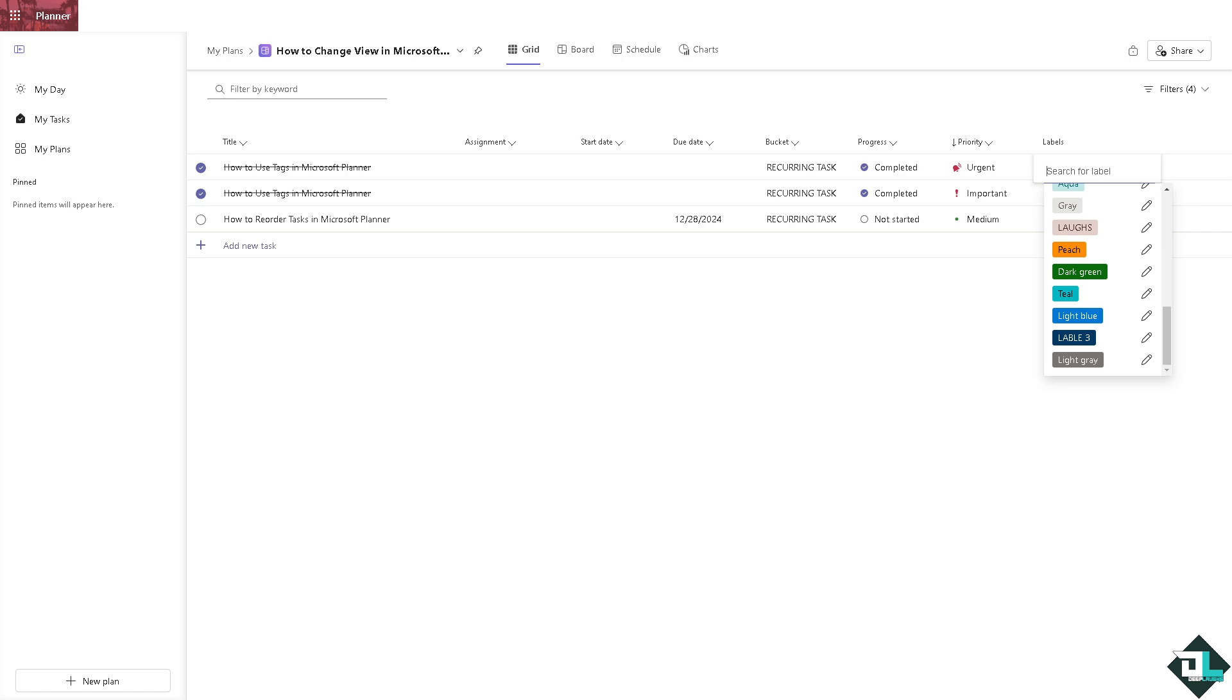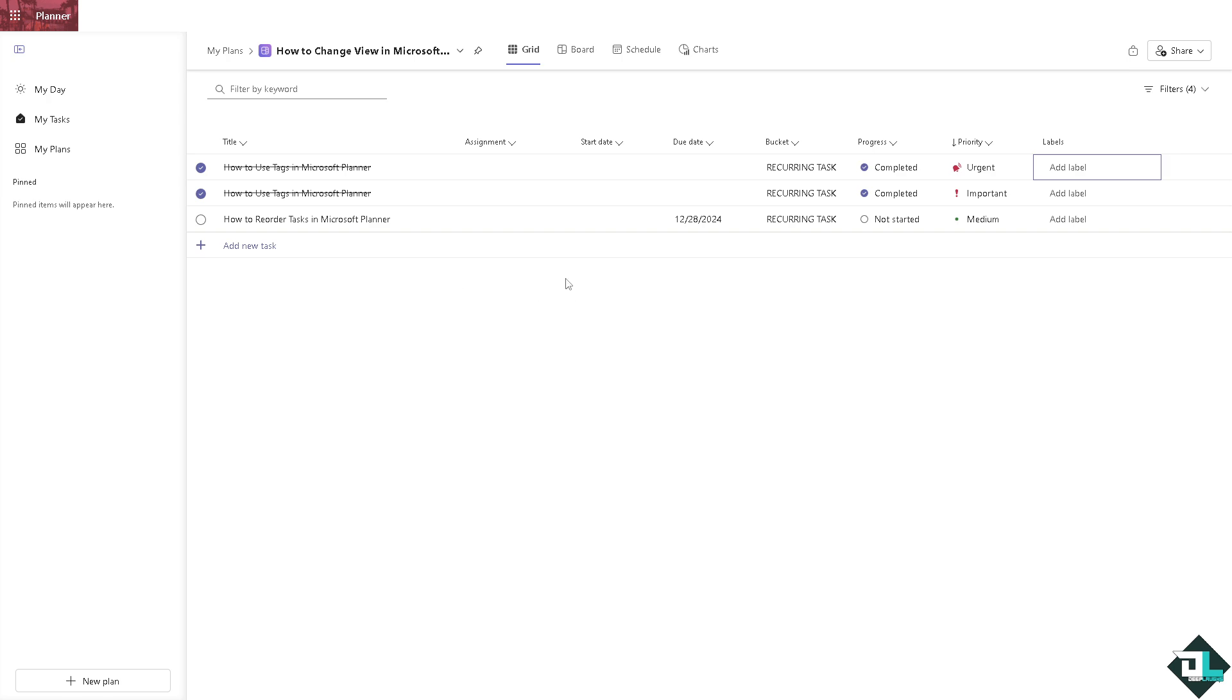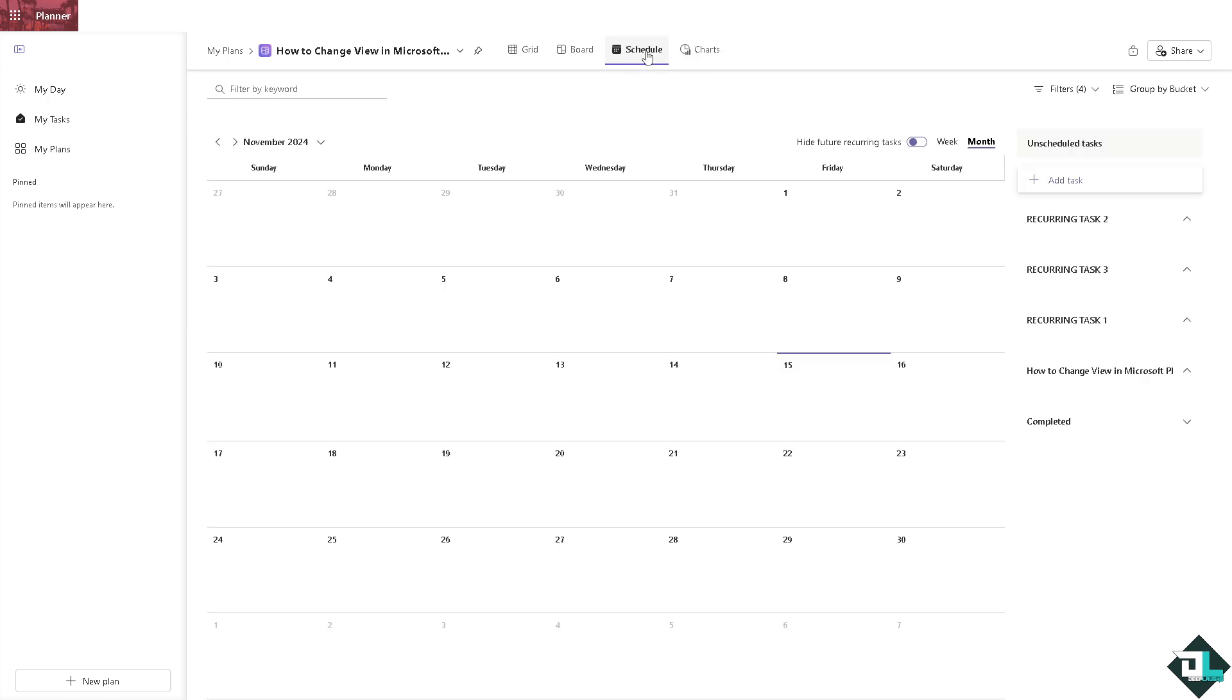Obviously switching views gives you benefits. If you need to focus on deadlines, you might want to go for the schedule view to ensure tasks are completed on time. The schedule view has a calendar format providing a clear picture of due dates and task timelines.